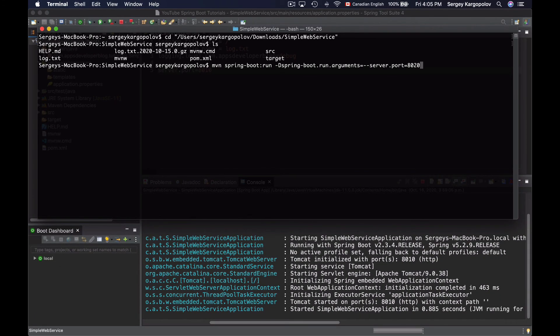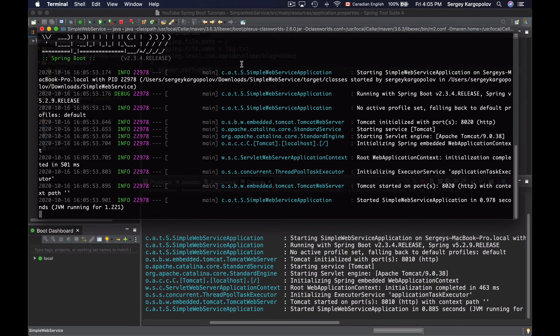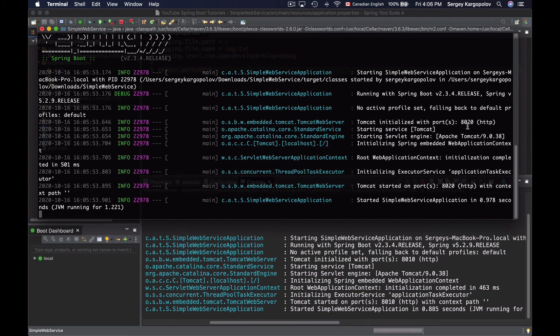And now if I hit enter, my application has started. And if I check the port number on which this application started, it is 8020. So this worked as well.